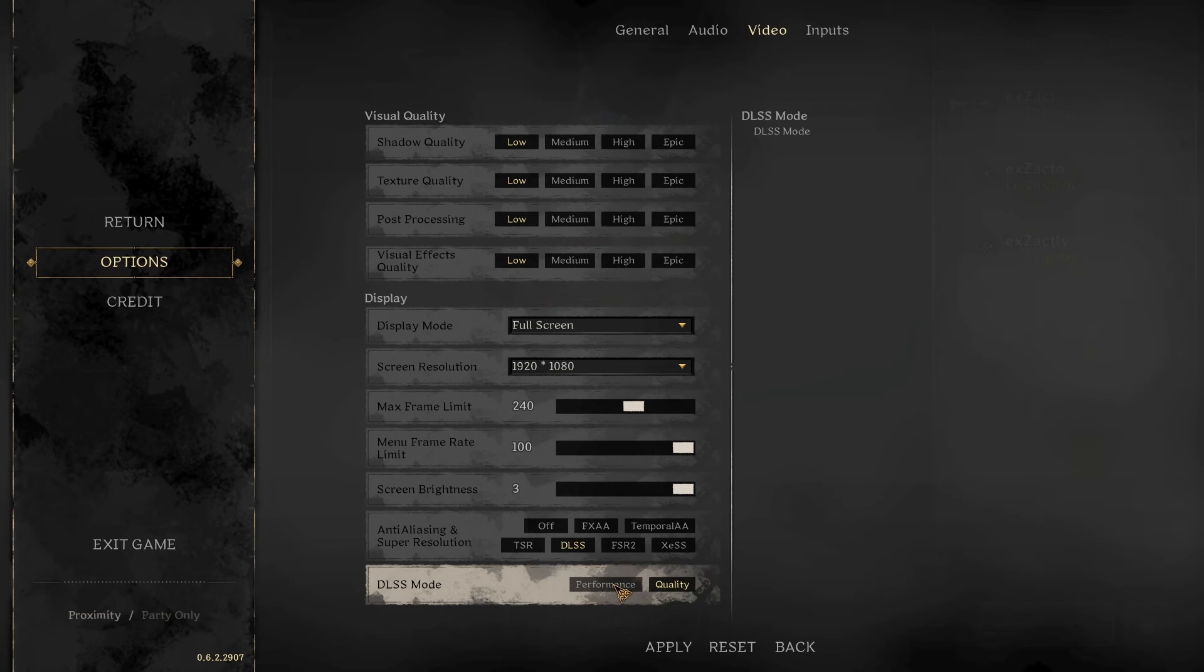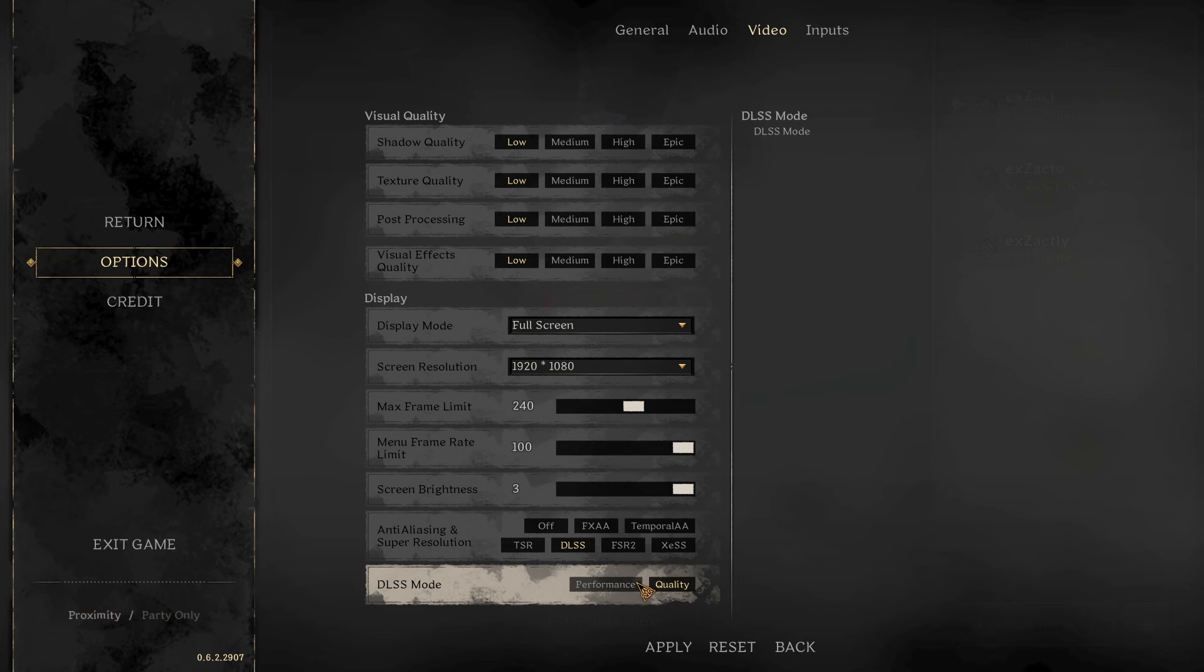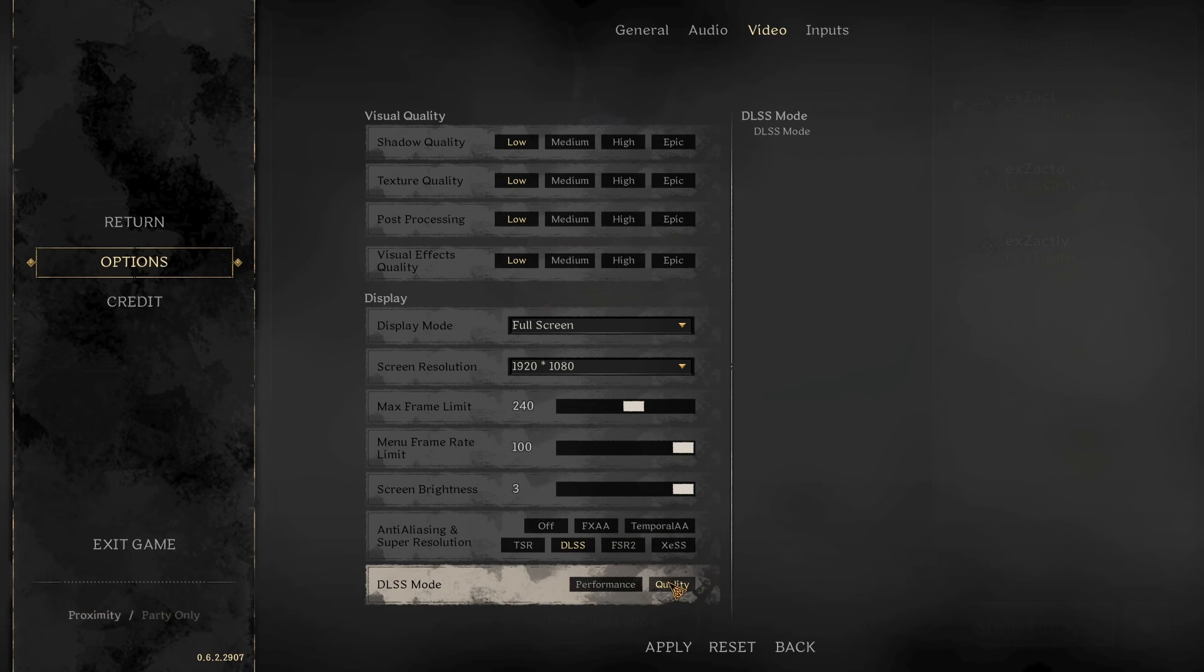You can select performance to increase FPS even more, but what I've found is that quality increases the FPS for DLSS without impacting how the game looks. You still get benefits from using DLSS quality, so I would just use DLSS quality.